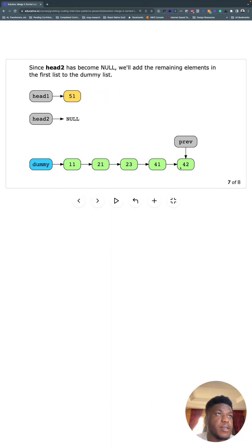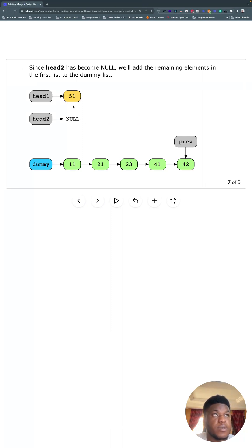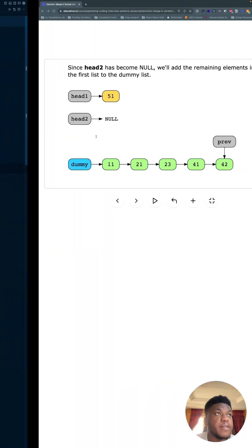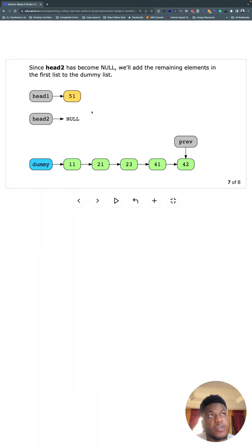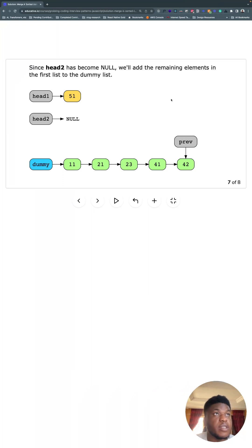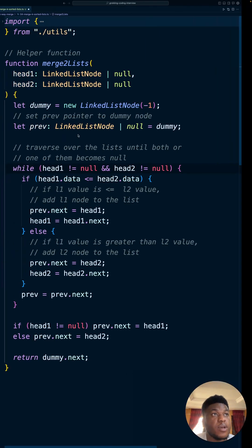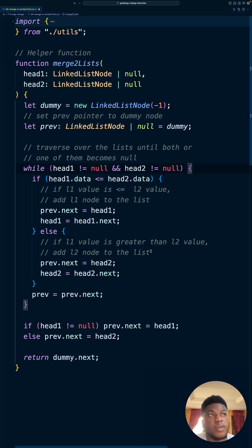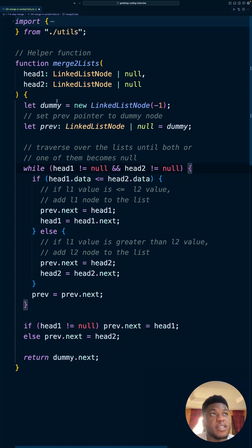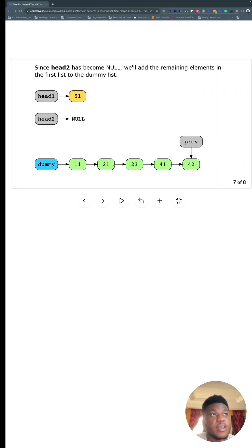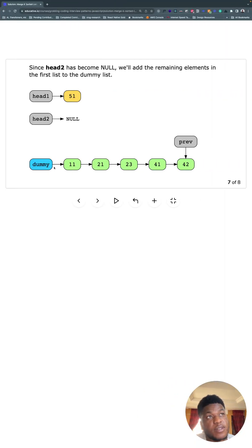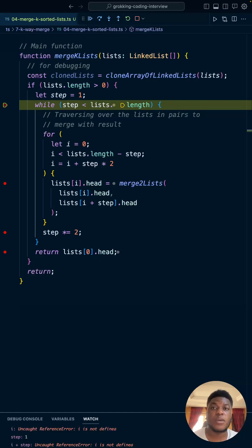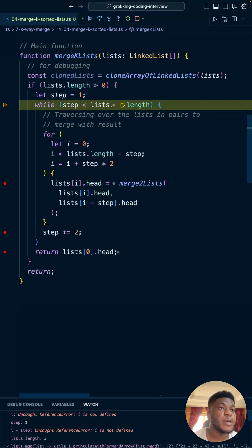And if the list was longer, you don't need to do anything else because it should just continue the sorted linked list. Otherwise, set it to head two because maybe head two was the one that was longer. And then return dummy.next, because remember, you see it's still pointed to the head of that new merged linked list. It's considered hard for a reason.